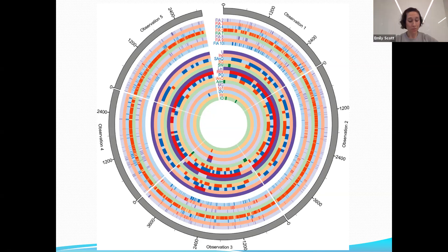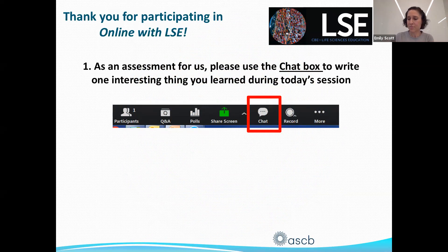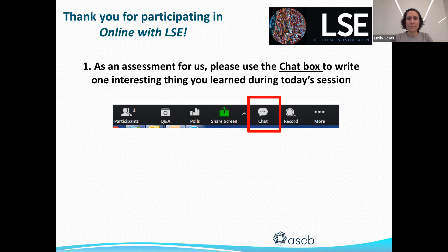We are nearing the end of the seminar session. We'd really like folks in the audience to use the chat feature and type in something they learned today from the seminar — that's super helpful for us to know what people are pulling from these. It's really helpful when you let us know the kinds of things you're getting from these seminars, so thank you for providing your feedback.